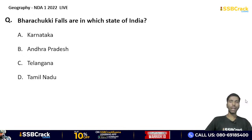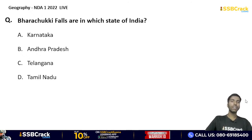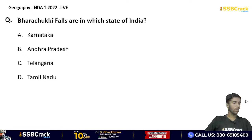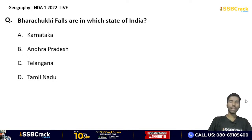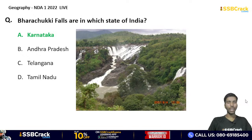Barachukki falls are in which state of India? Karnataka, Andhra Pradesh, Telangana, or Tamil Nadu? The correct answer is option A — Barachukki falls are located in Karnataka. These questions are important for your upcoming 10th April exam.